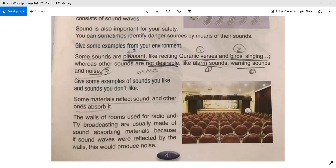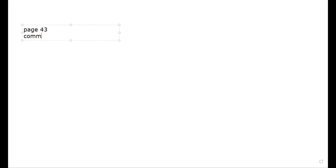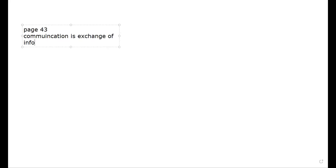Now, page number 42 shows different sources of sounds. On page 43, we learn that communication is the exchange of information.